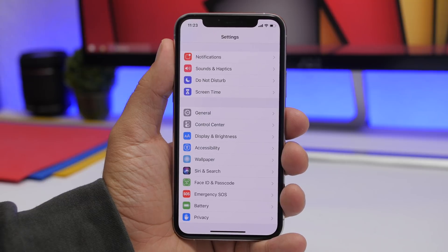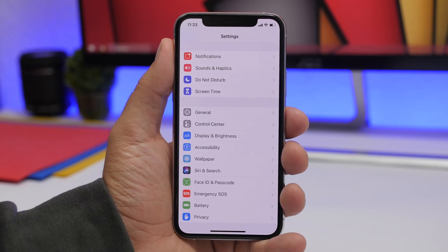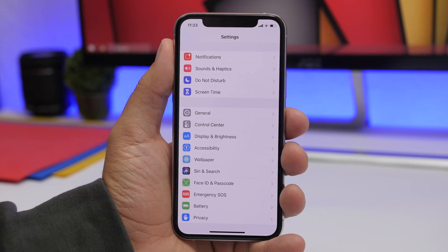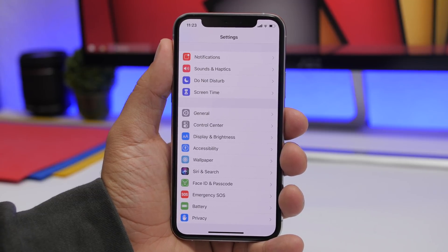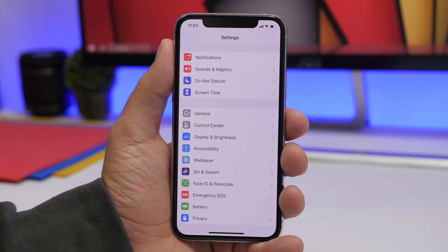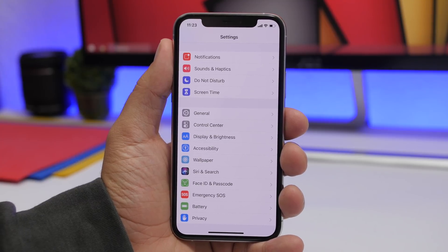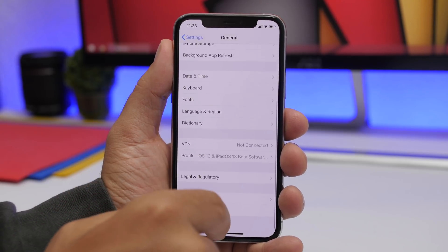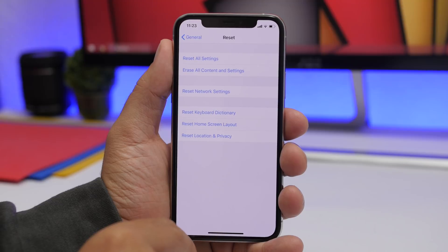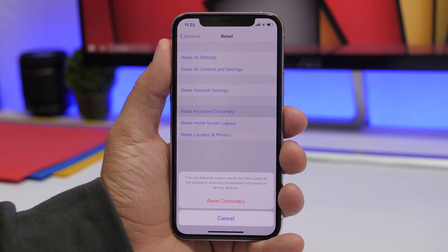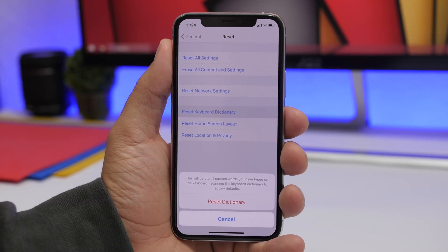One of the most useful features of iPhone is the predictive keyboard. It learns how you type and makes it very easy to type any message. But if you want to reset everything the keyboard has learned and bring it back to zero, go to General, scroll all the way down to Reset, and you will find a button that says 'Reset Keyboard Dictionary.'